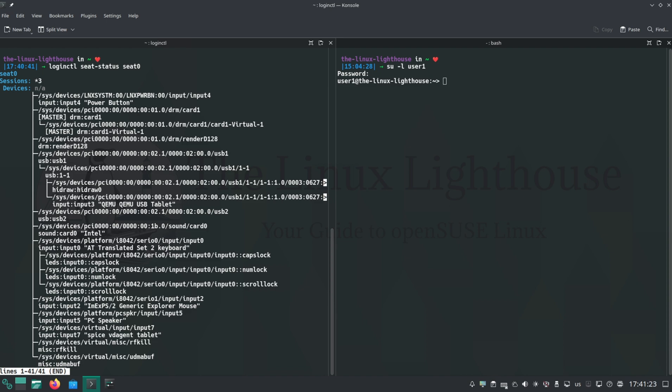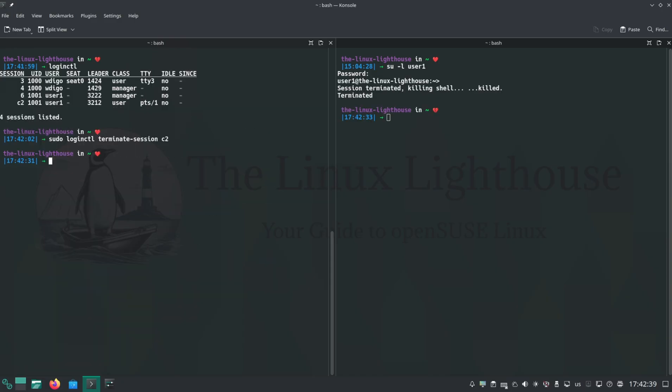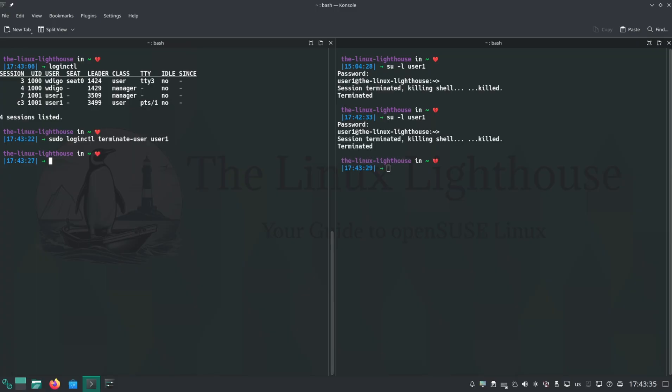To end the user's session, run sudo loginctl terminate-session and the session number. You want to end all sessions for a user? Run sudo loginctl terminate-user and the username.